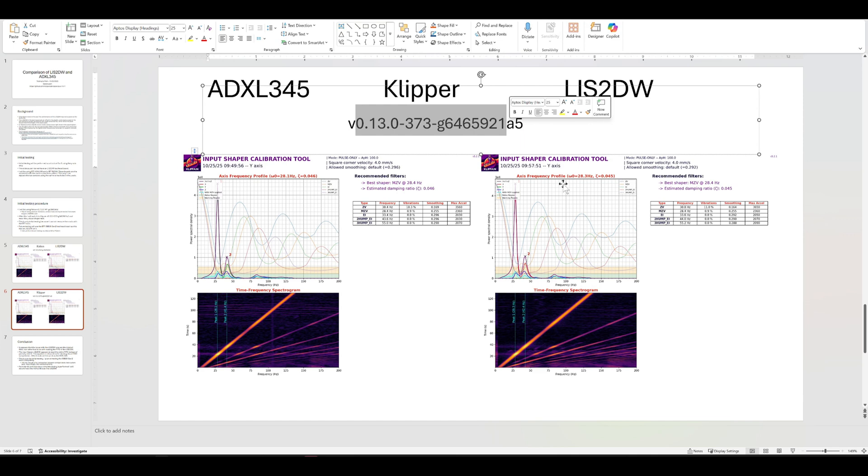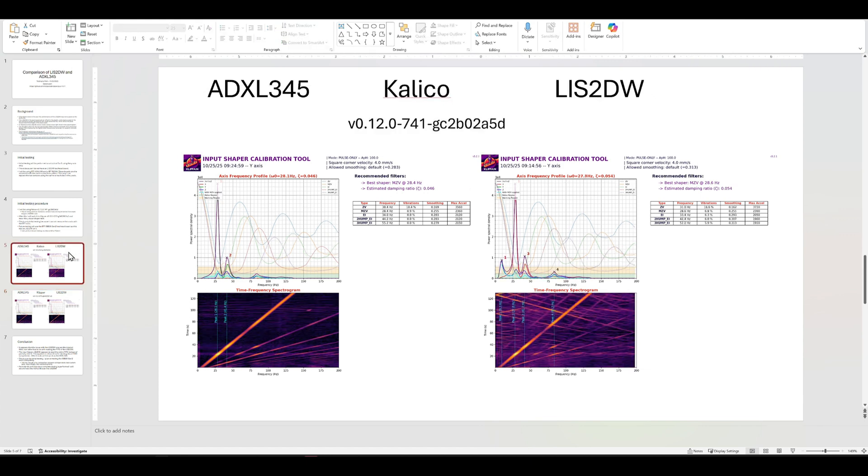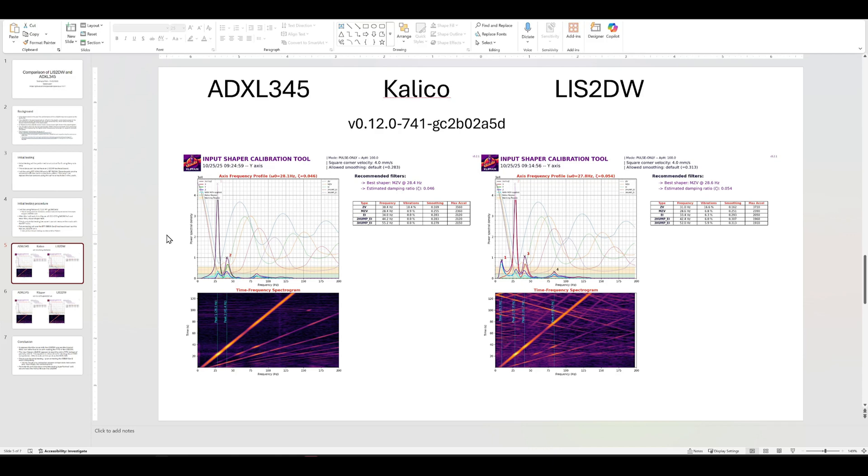But if you're using Calico, you're going to need to wait. Because Calico hasn't updated or merged the improvements, I would still use the ADXL345. Sorry this guys didn't last for like an hour or two, but this is all I got.